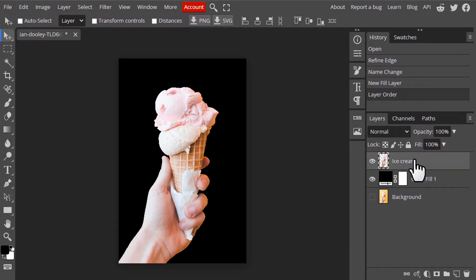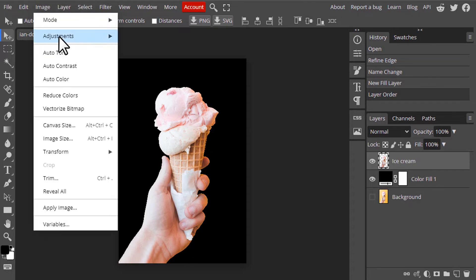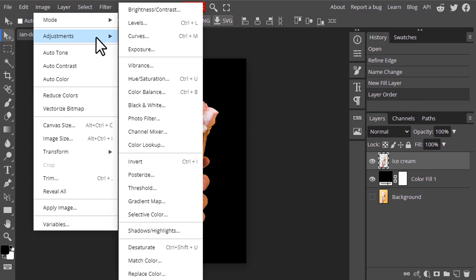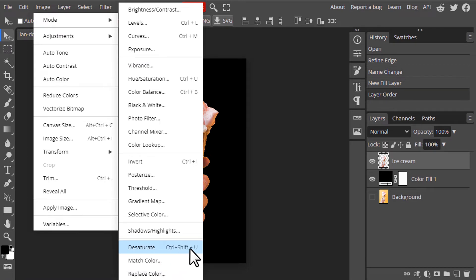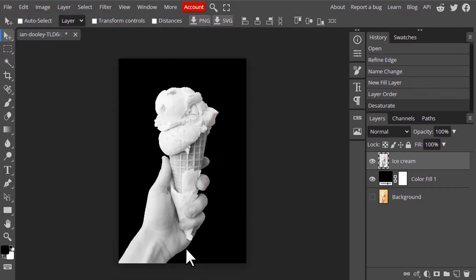And we need to desaturate this ice cream layer. So I'm going to go to Image, Adjustment and click on Desaturate. You can also use the shortcut key Shift plus Control plus U. So I just desaturated it.